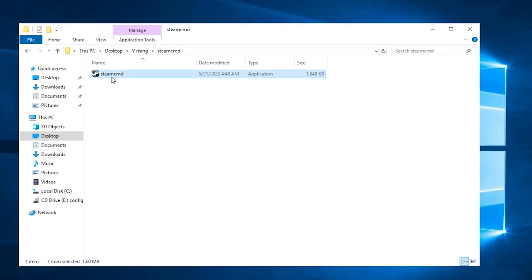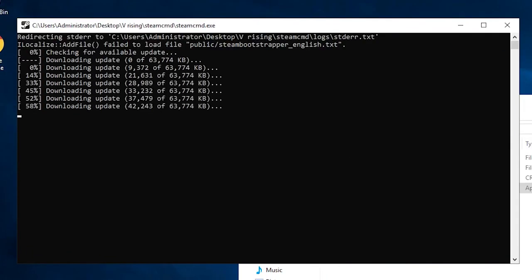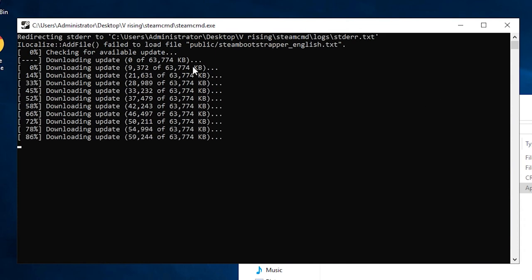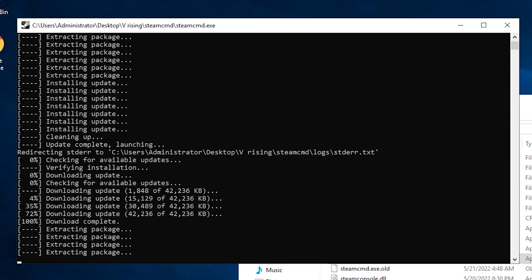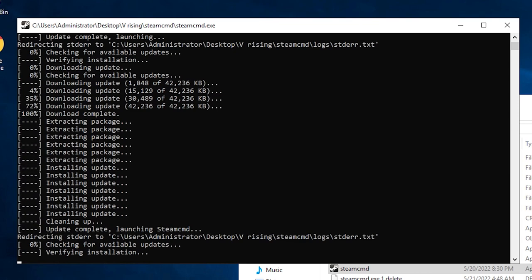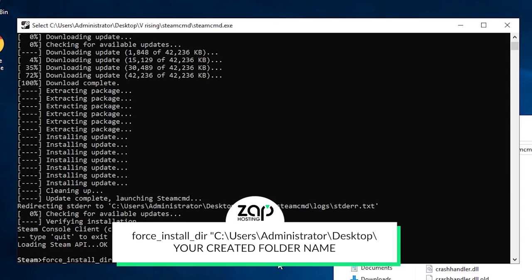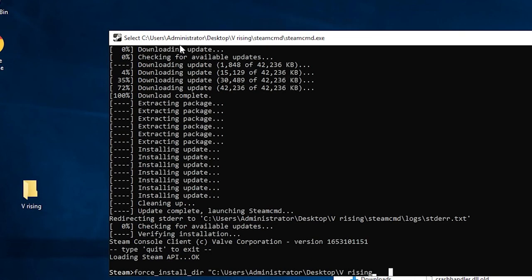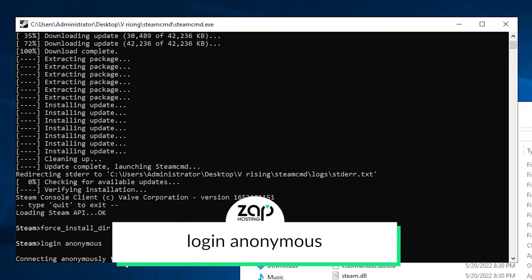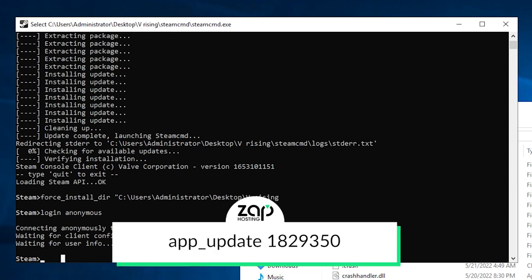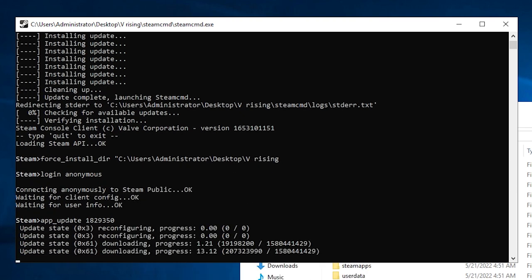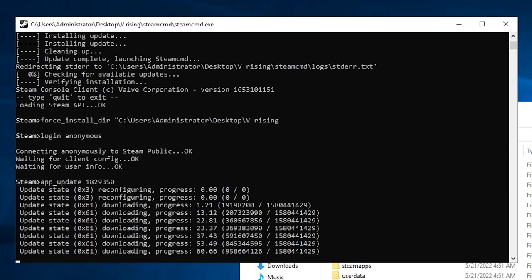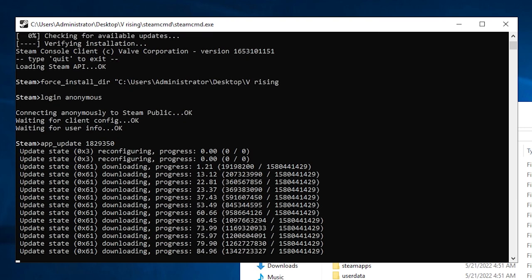Now launch Steam CMD. A new window should open with the installation process. Wait for it to finish. Once the installation is completed, paste in the following command that can be found in the video description, but make sure to specify the name of the folder you created earlier and press Enter. Now type the following command Login Anonymous and press Enter. When you see the line saying waiting for user info, paste in the following command which can be found also in the video description and press Enter. It will now start the installation of vRising server files which can take a few minutes to download so please be patient.